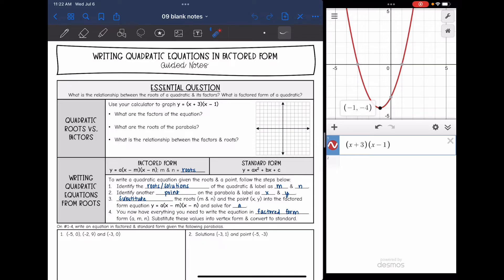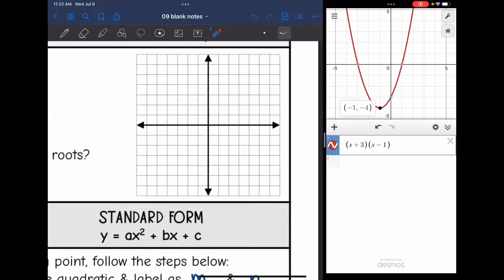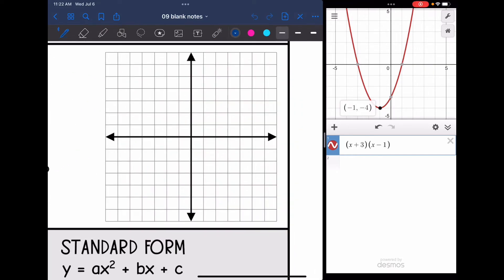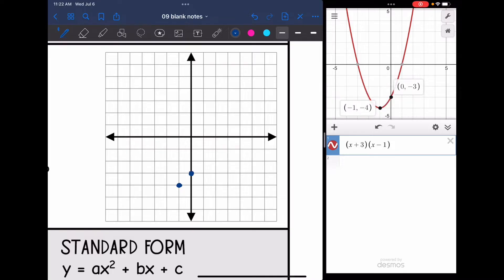It looks like I have a vertex at negative 1, negative 4. My y-intercept is at 0, negative 3, and based on the symmetry of the parabola, that point is negative 2, negative 3. And then I have my roots at negative 3 and 1. So there's the parabola.